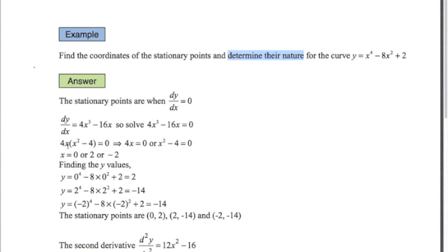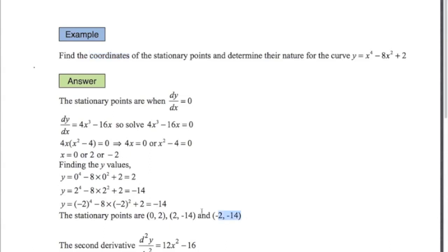The highest common factor is 4x, giving 4x(x² - 4) = 0. So either 4x = 0, meaning x = 0, or x² - 4 = 0. Factorizing the second part and taking the square root gives two solutions: x = 2 or x = -2. So we have three stationary x-values: 0, 2, and -2. Notice we want the coordinates, so we need the y-values too. Substituting 0, 2, and -2 back into the original equation gives the three y-values, and therefore the three stationary points.